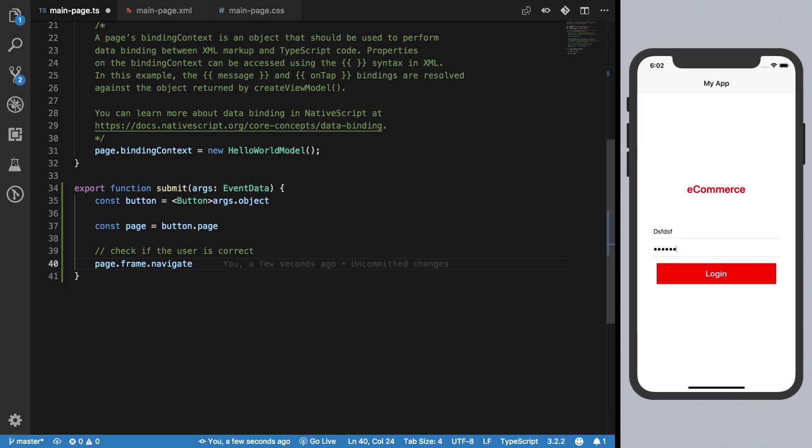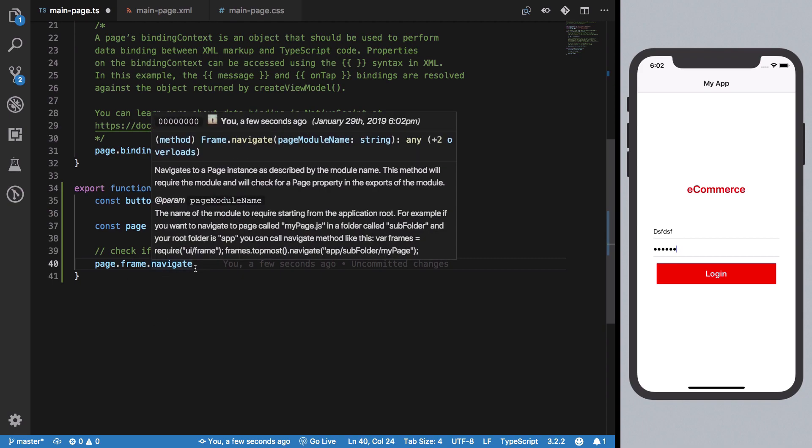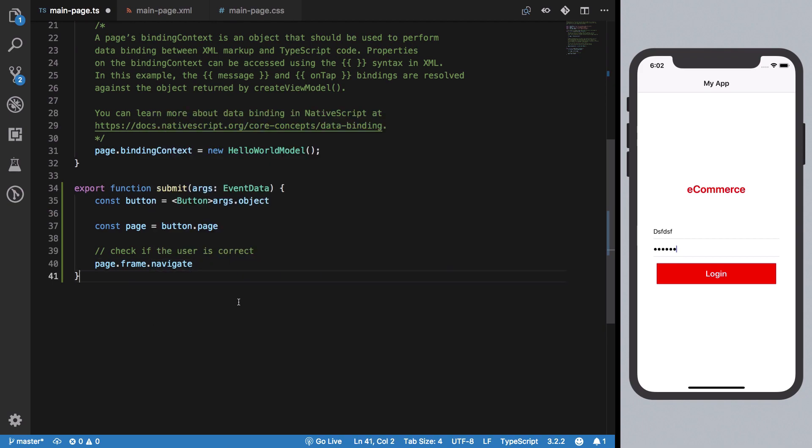That's it for part one of creating a login application. In the next one, we'll add logic and set up our server for authentication. See you then!